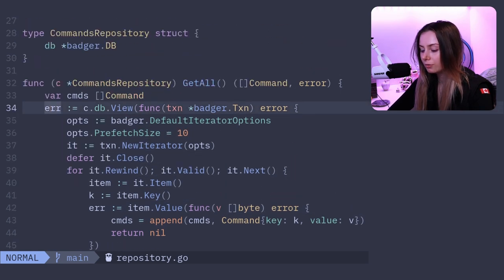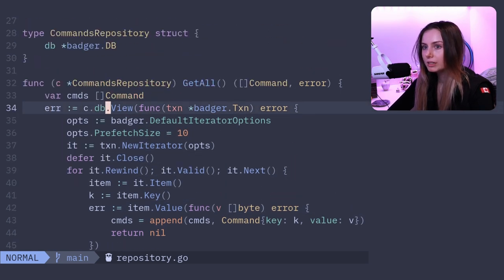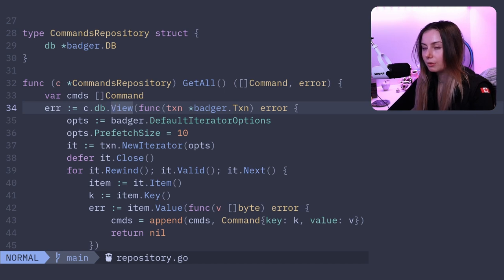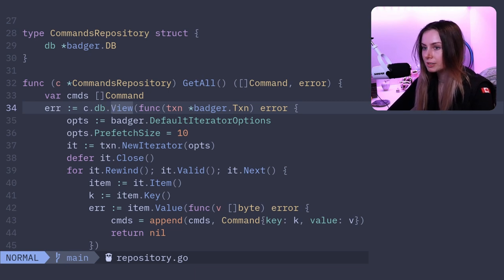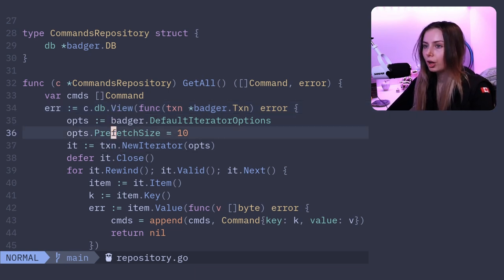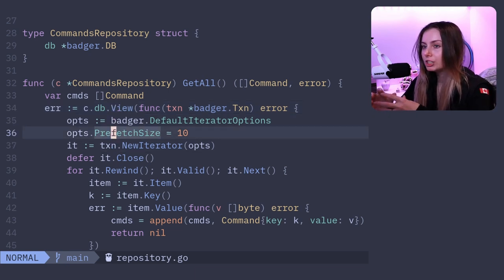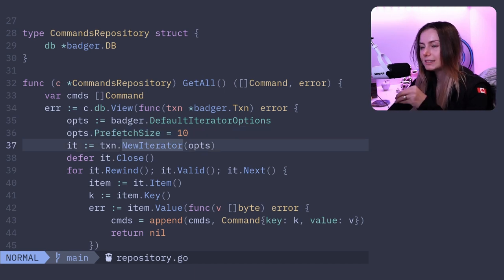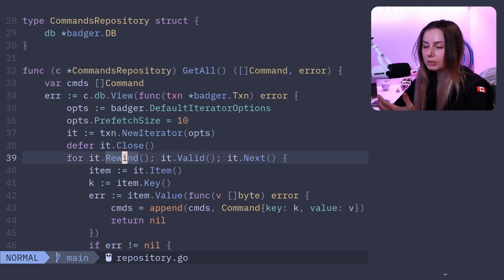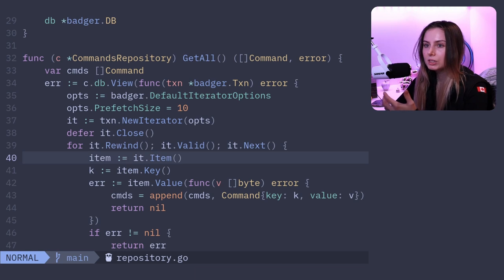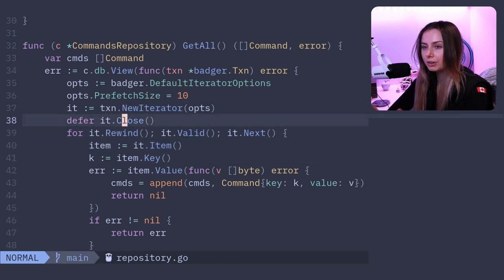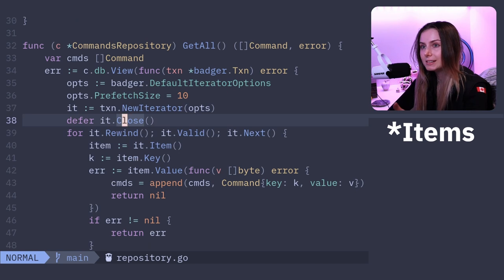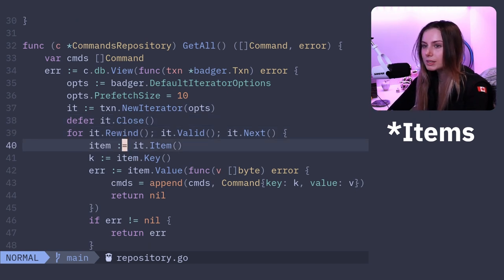Here I've basically got functions for GetAll. This I actually figured out is completely from the documentation for BadgerDB. So this db.view is apparently a wrapper for transactions. There's also a db.update which is also a wrapper for transactions, but a lot of the badger operations need to happen within a transaction.